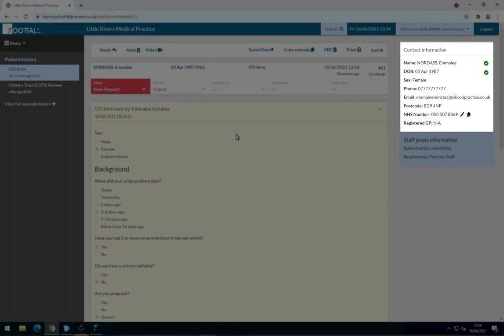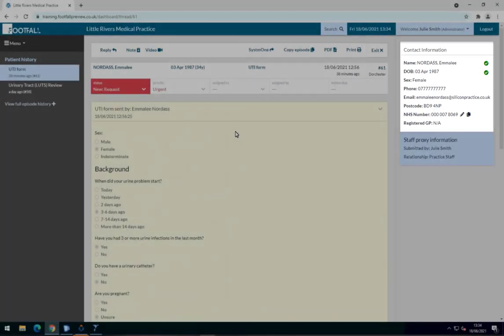In this case, we can see the patient has been verified. But if this is not the case, this can be manually added by selecting the pencil icon and either typing in or pasting the patient's NHS number.